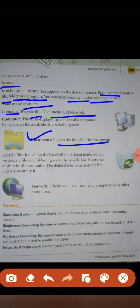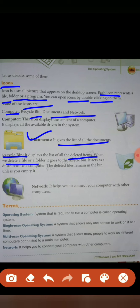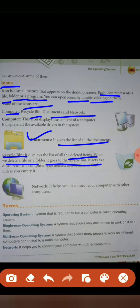Now, Recycle Bin. What is the recycle bin? Let's learn. It displays the list of all the deleted items. In the recycle bin, you can find the deleted files. When we delete a file or a folder, it goes to the recycle bin. Whenever we delete any file or folder, where does it go? To the recycle bin. It acts as a dustbin for the computer. It acts like a dustbin - whatever files we need to delete, all of them go into the dustbin.